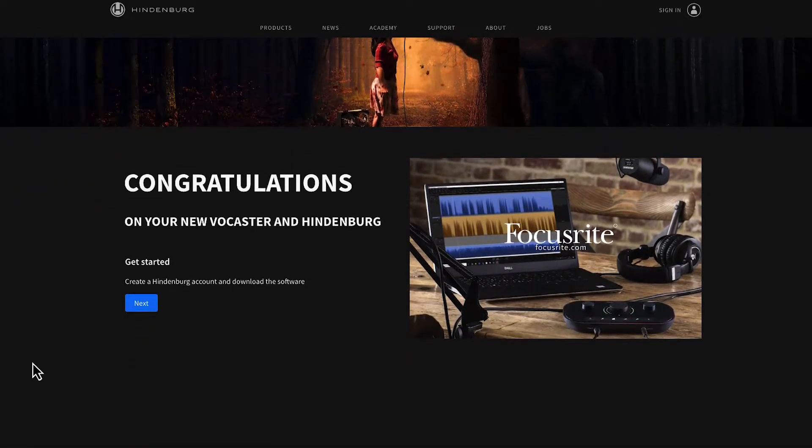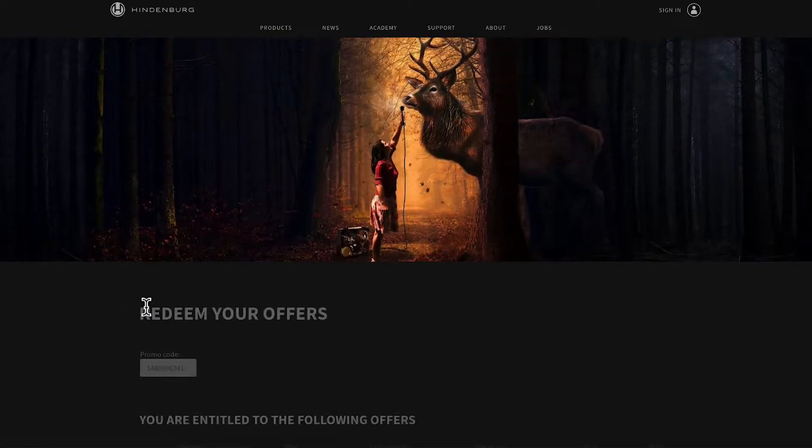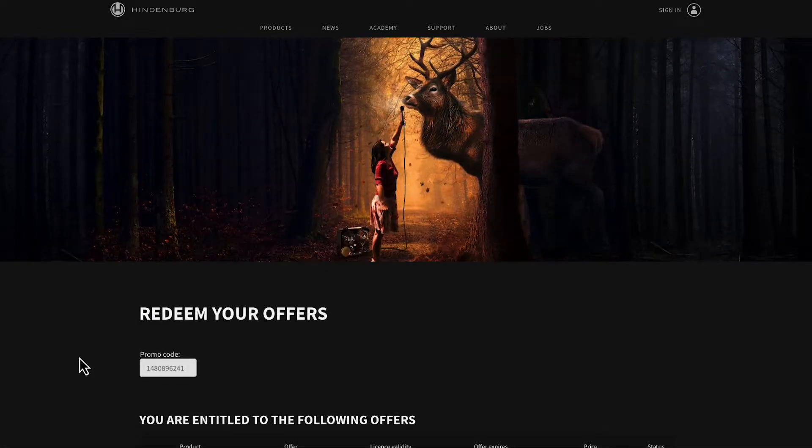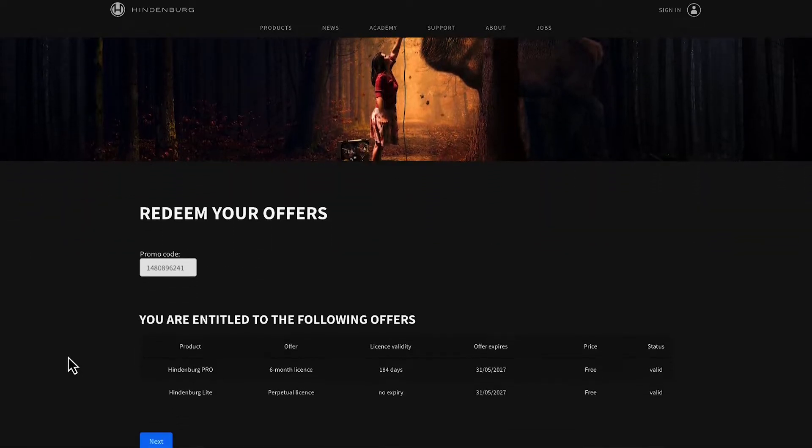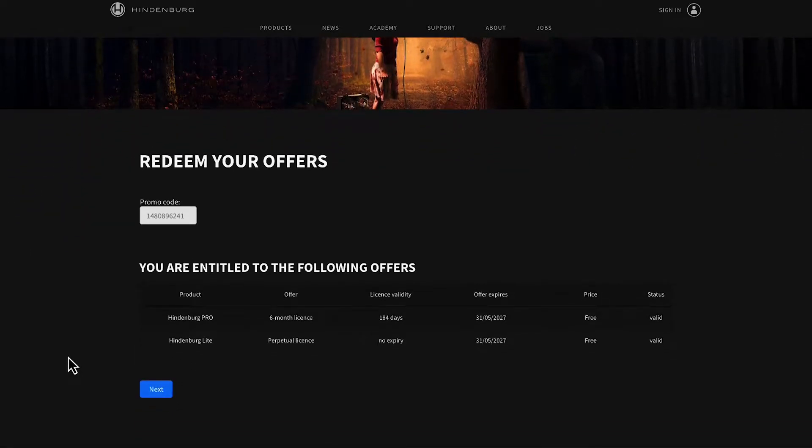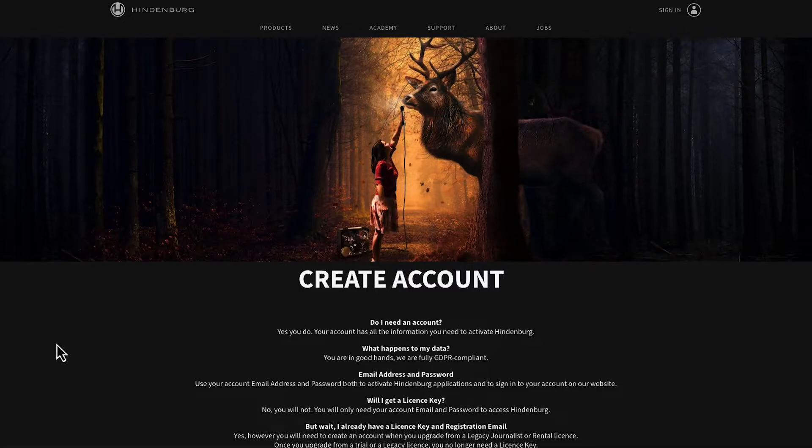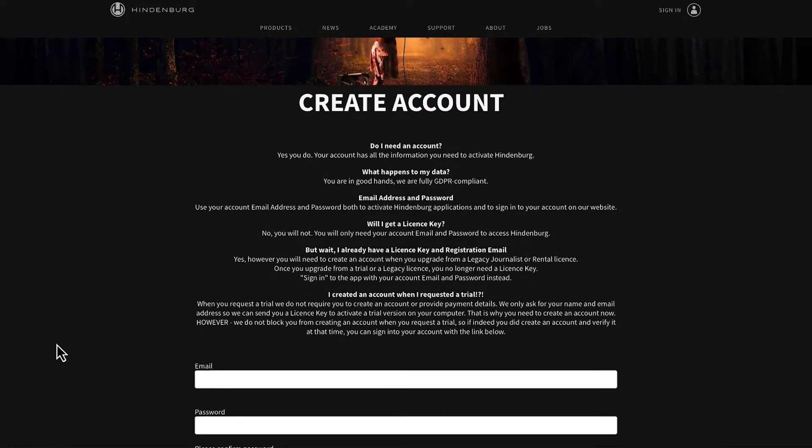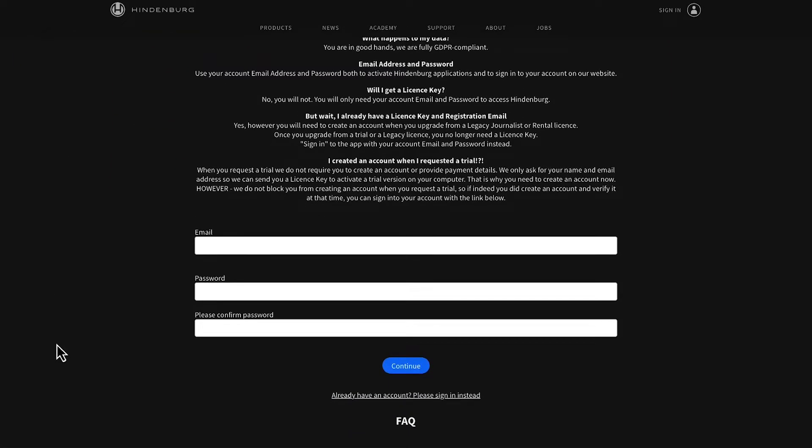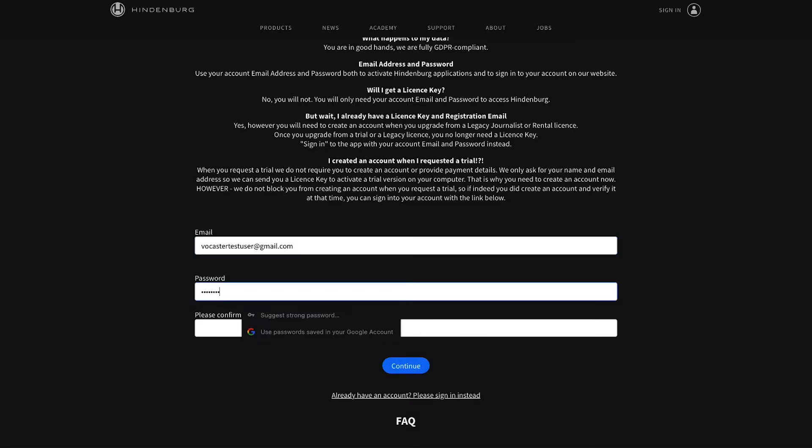Scroll down the page and select next. Now scroll down again and select next. Here you'll be prompted to create an account. Scroll down, enter your details, and select continue.